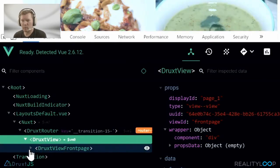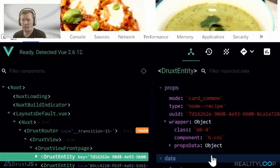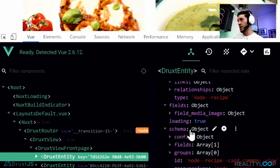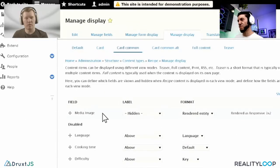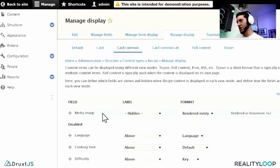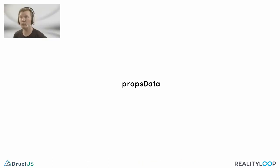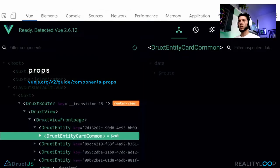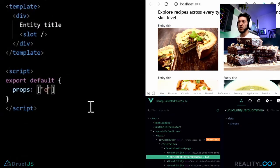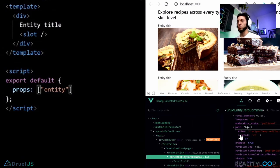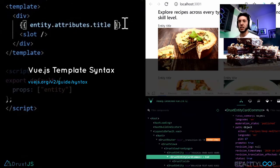I see these items that are entities coming back from the view — what's defining the display here? DruxD leverages Drupal's own display system. If we have a look at the backend here, you can see it only shows the image. You can make changes in your backend and DruxD will respect that. But what if I just wanted to add fields in the component? The parent component also provides props data — in this case, entity fields and schema. We simply need to register the required props in our component, and then we can reference it in our Vue.js expressions.